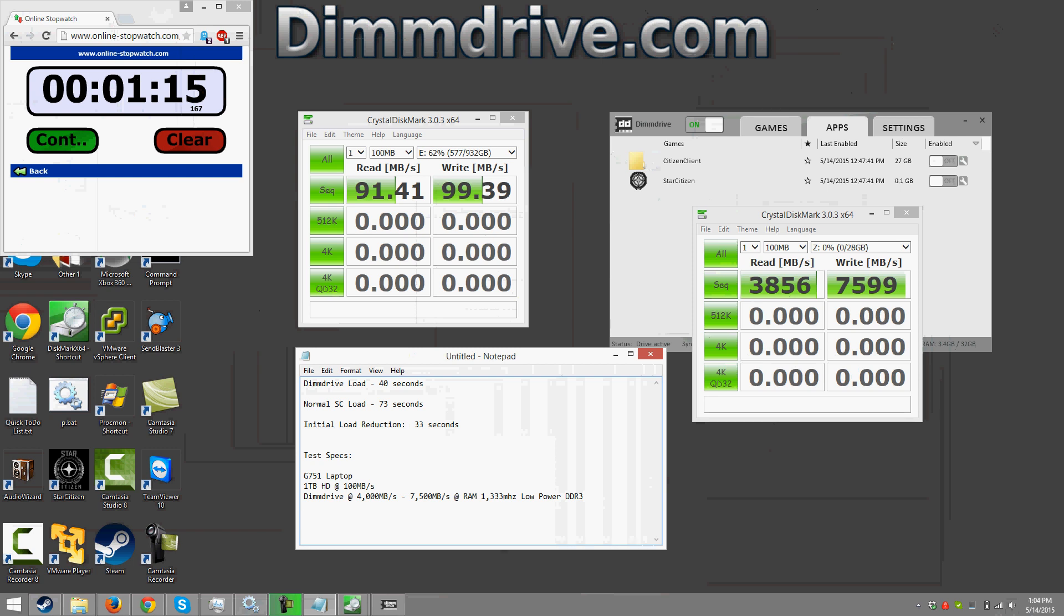I'm hoping to follow this up with more videos to show star citizen actually being played using dim drive. So if you have any questions about dim drive you can visit dimmdrive.com or you can visit the steam page and just search for dim drive on steam as dim drive is also on steam. So thank you for watching this video and have a nice day.